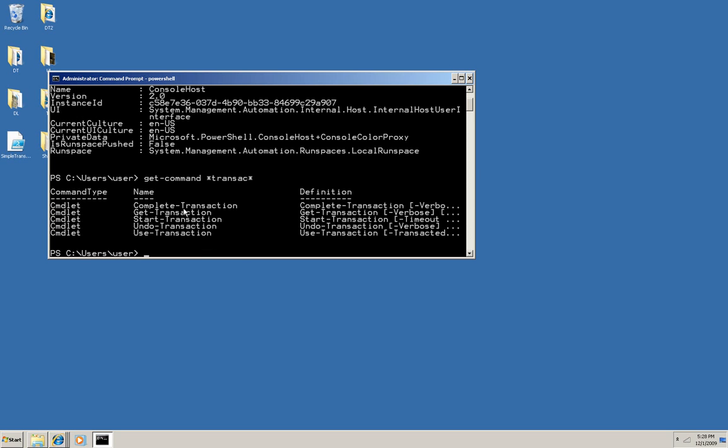And now I'm going to use them to create a transaction. Now transaction in PowerShell means the same as it does in other programming. It's a way to group actions, group commandlets, and then either commit them all at once, or undo them if any individual action fails, so that either all of them succeed or none do.